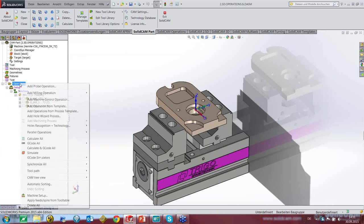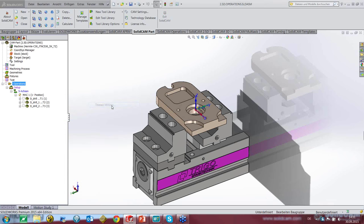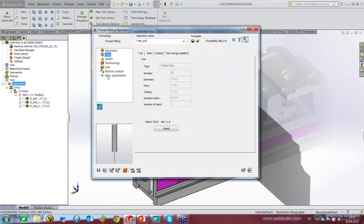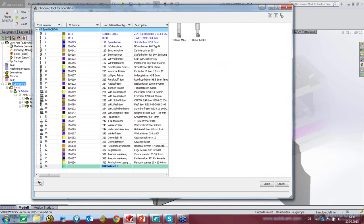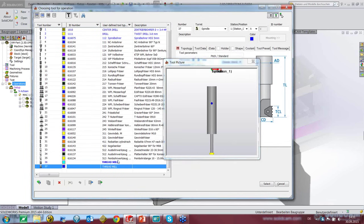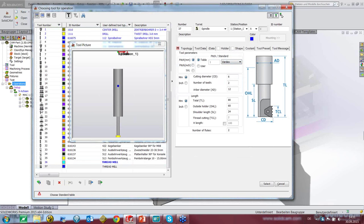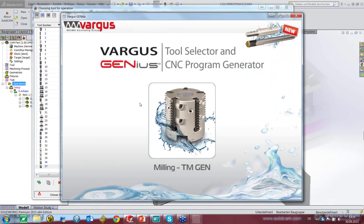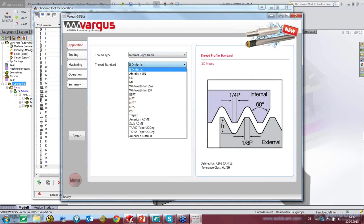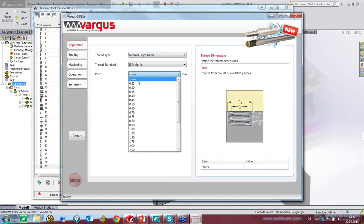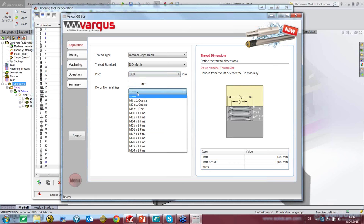Now we're doing a thread mill operation. We go to tools and select a new tool — a thread mill — and this thread mill should be from Varadex. The system starts in a moment. What we want to do: this is an internal right-hand thread, isometric, with a pitch of one. In the top-down view it is a nominal thread M6 by one.